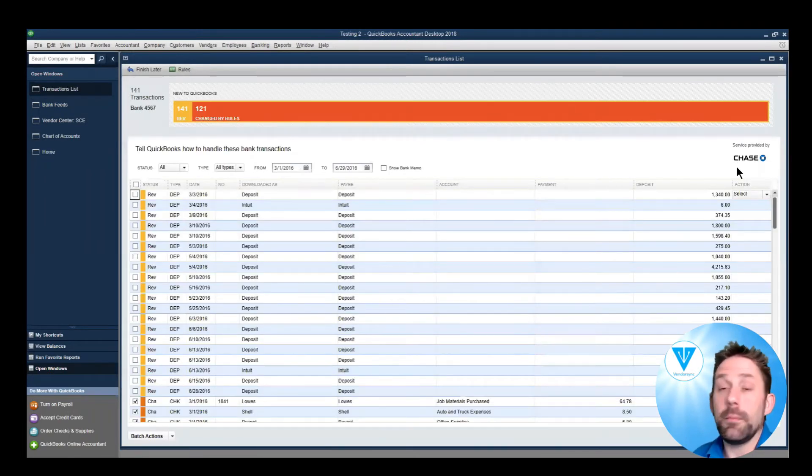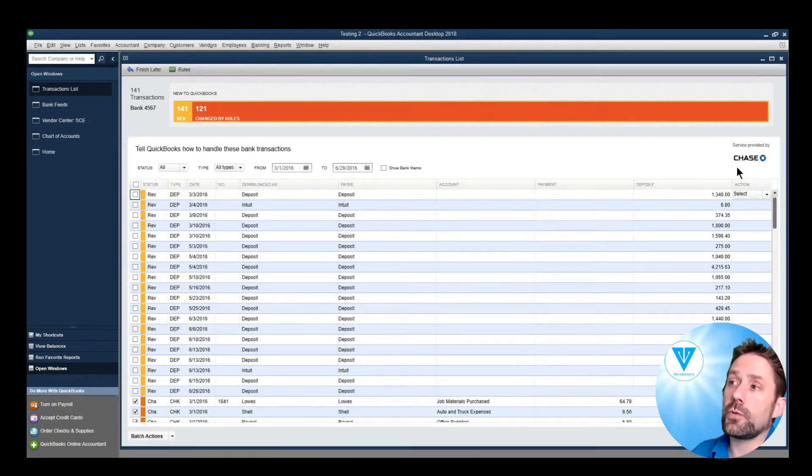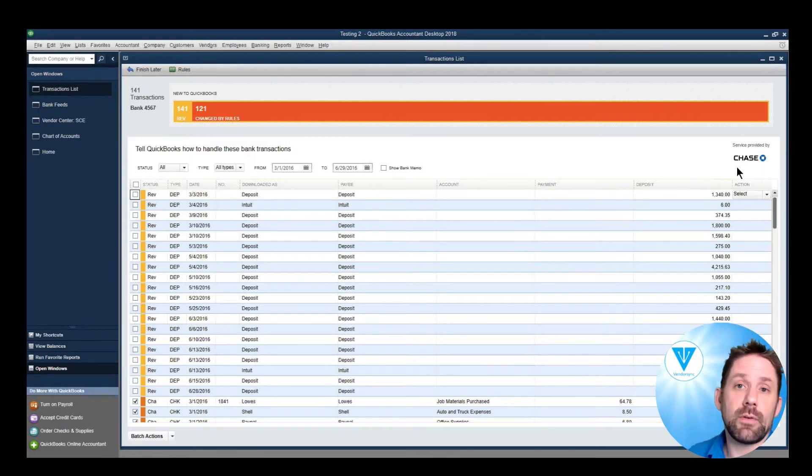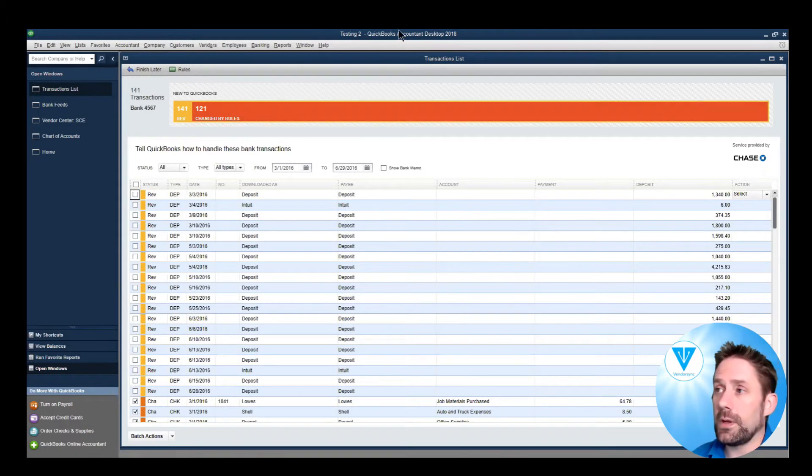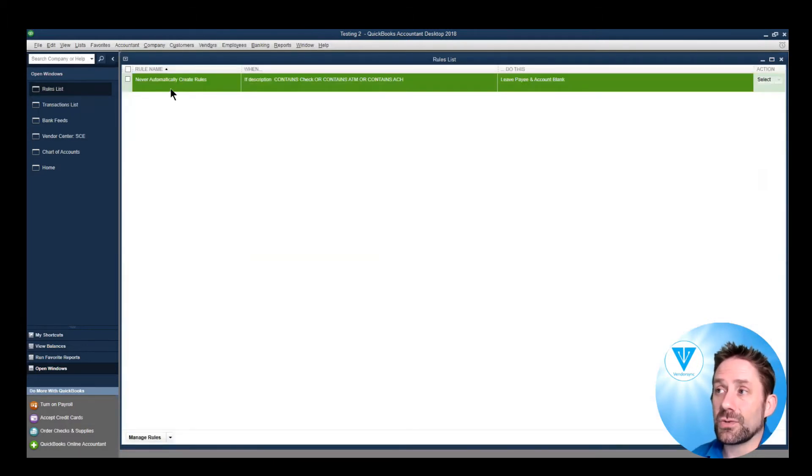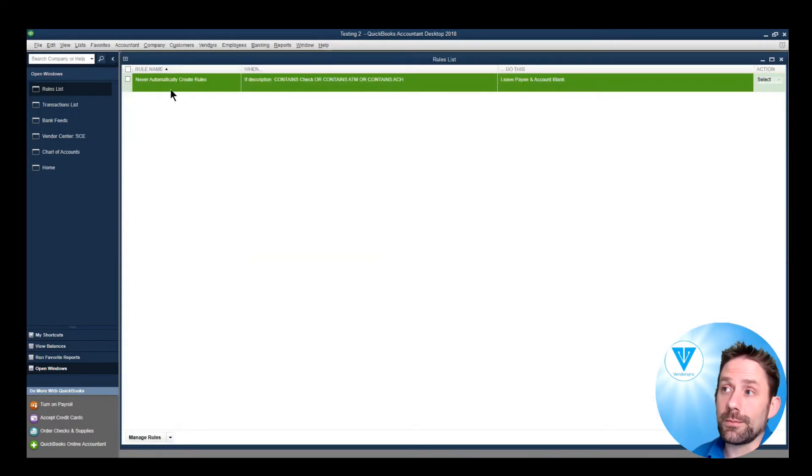And immediately we see we've got 121 out of 141 automatically set up. It says changed by rules, but actually there are no rules in here.